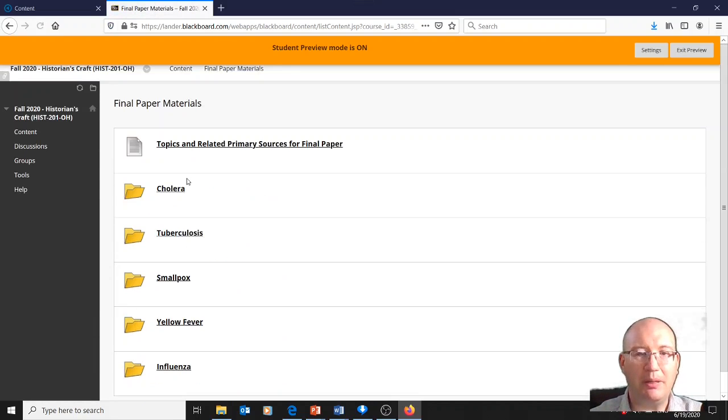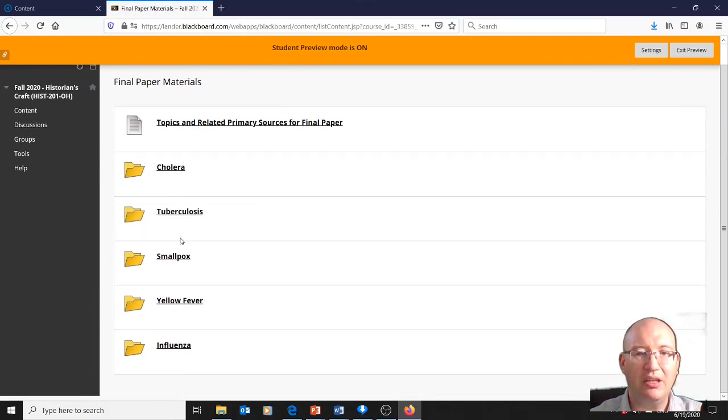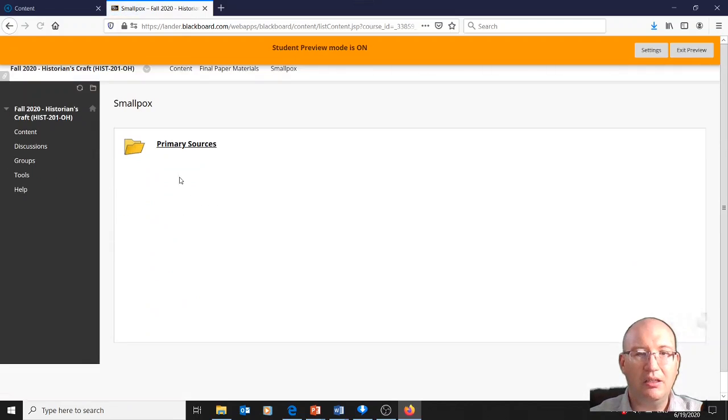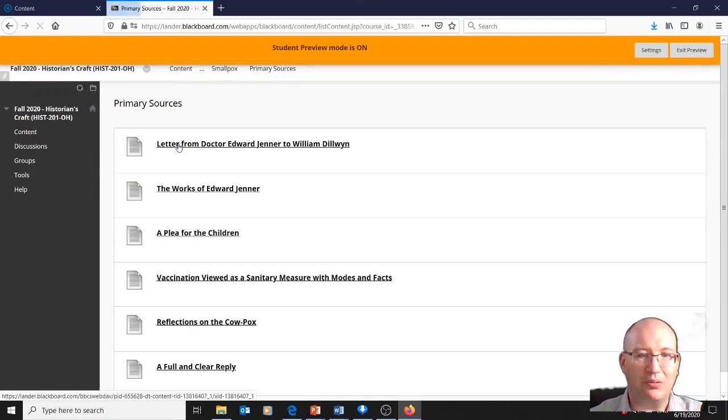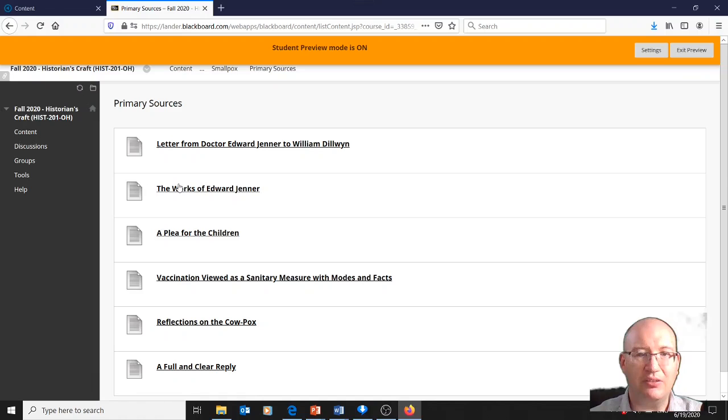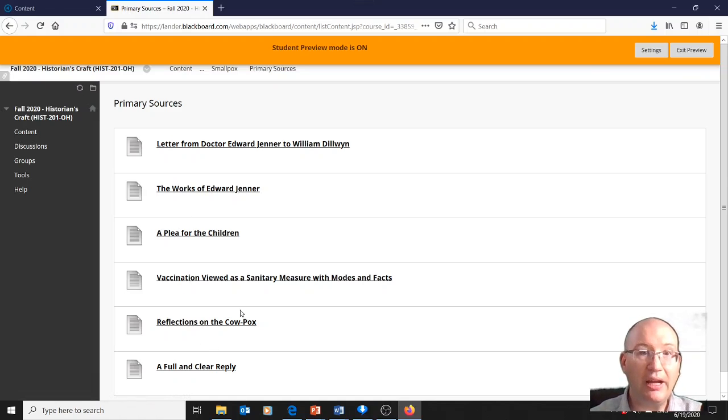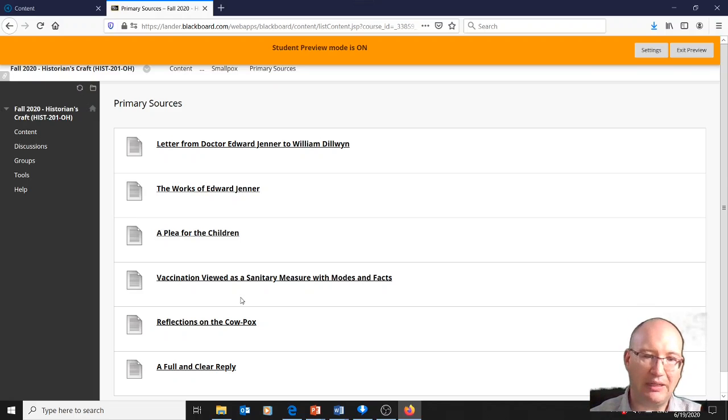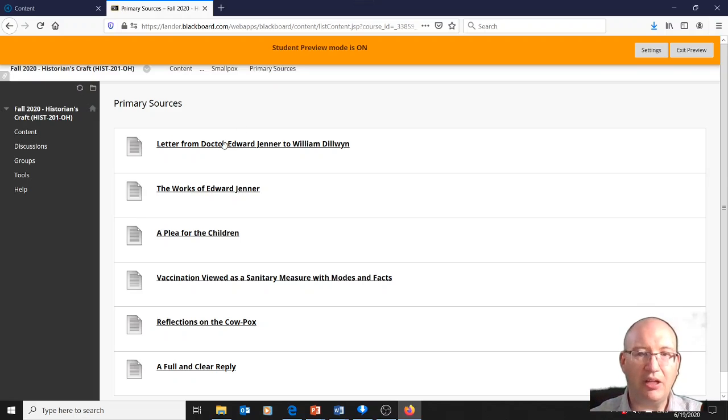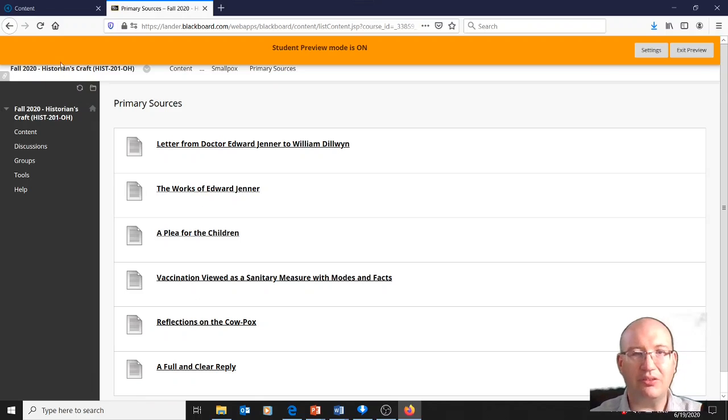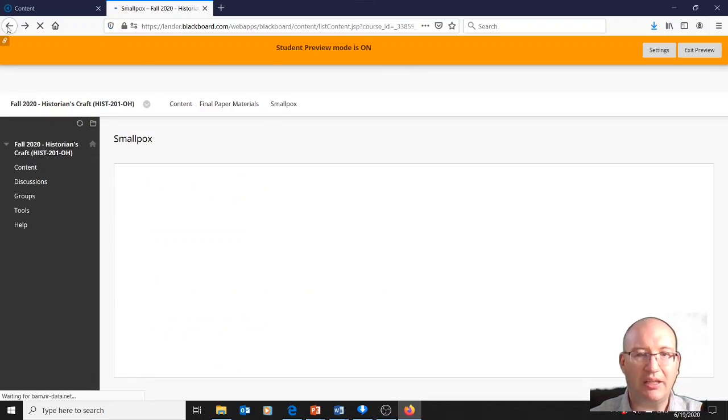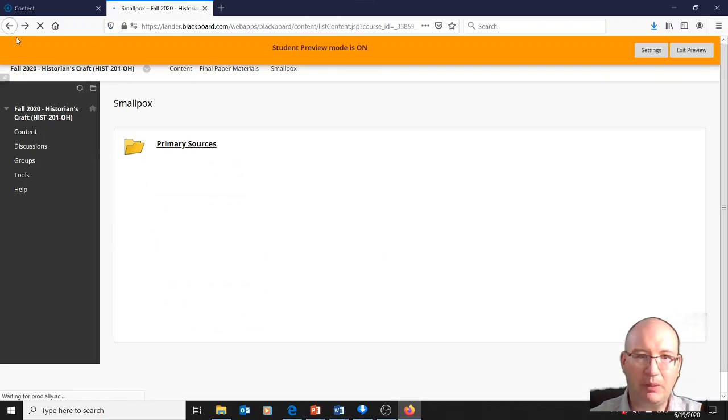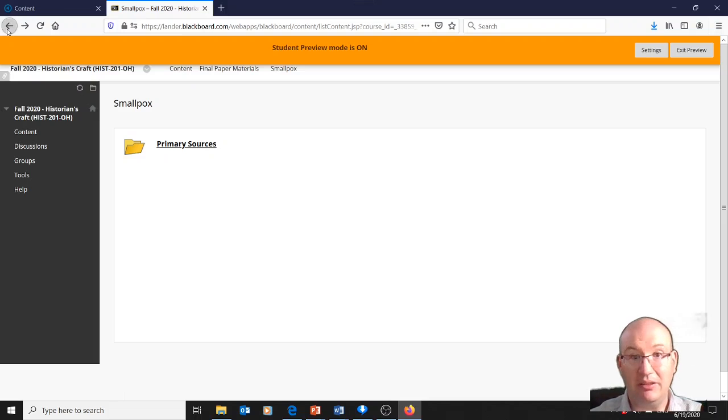Then you would go down to final paper materials, and there I may put up secondary sources later. But then here's the documents. You can go ahead and start watching the videos related to the diseases, which you'd have to do anyway. And then you can also go ahead and start looking at primary sources and start working on your paper. Like I said, every hour you spend working on it now is an hour you don't have to spend in the fall.